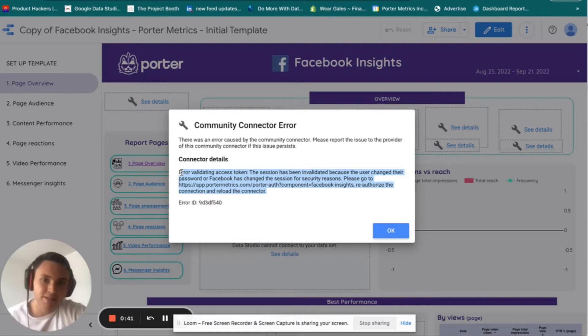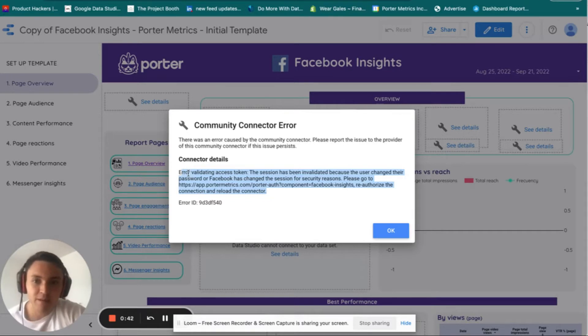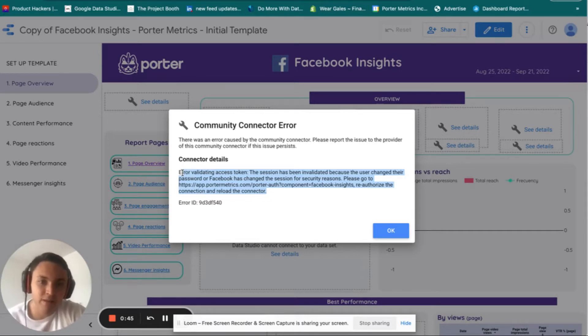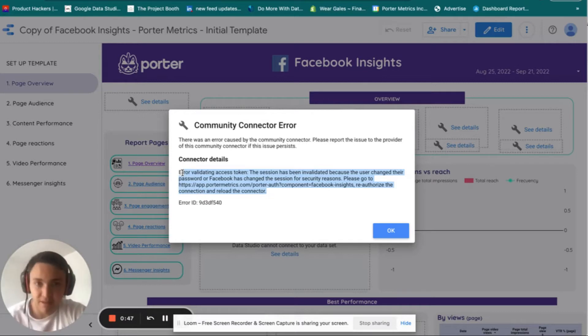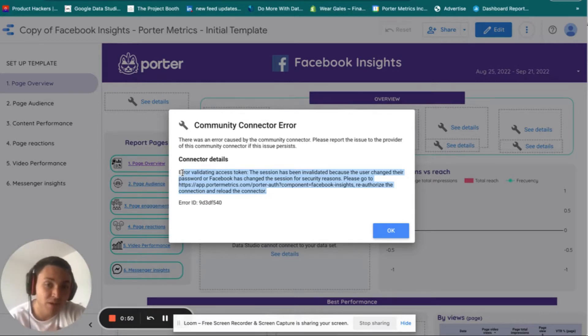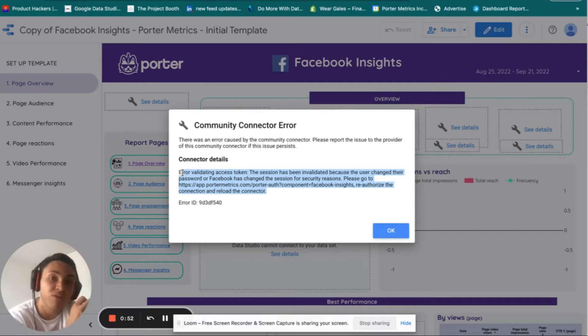In this case the message shown is 'error validating access token' and other text, which means that Facebook has revoked Porter's access to retrieve your Facebook data.